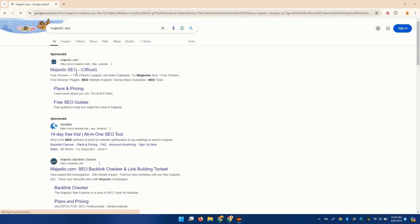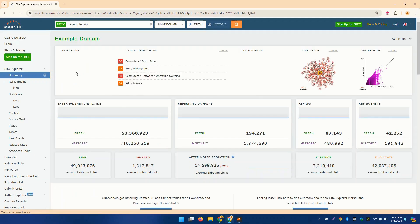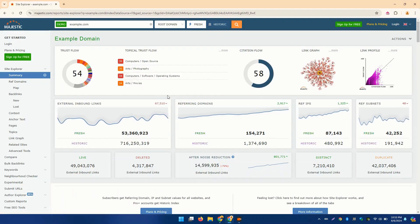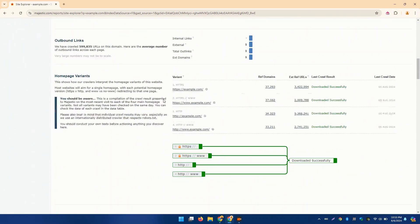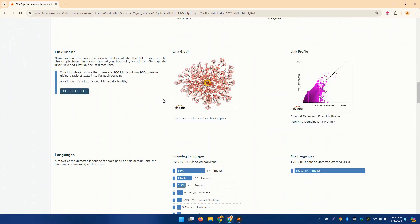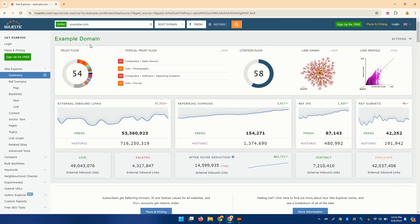Last but not least, we have Majestic. Specializing in backlink analysis, Majestic offers unique metrics like TrustFlow and CitationFlow to evaluate the quality of backlinks. This tool is perfect for understanding your site's link profile and identifying opportunities for improvement.